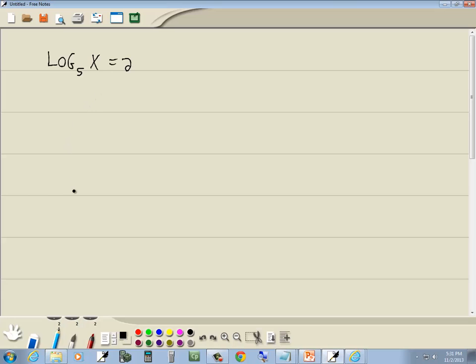Now this is a log equation, so we'll go through our steps for that. First step is to get everything with a log on one side, numbers on the other side. That's done.